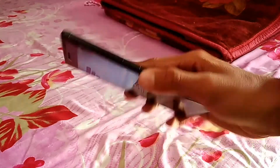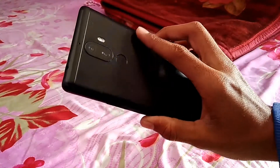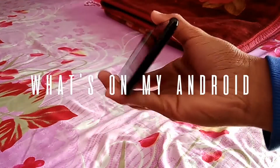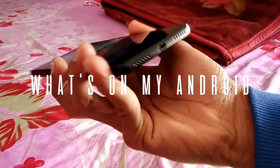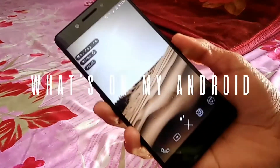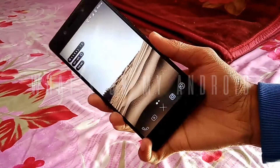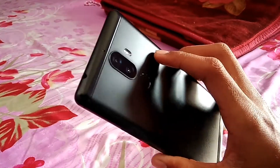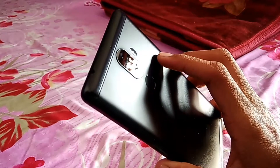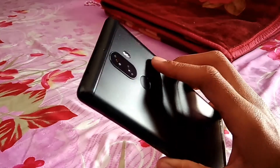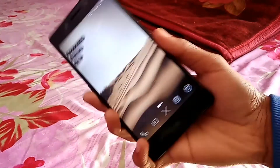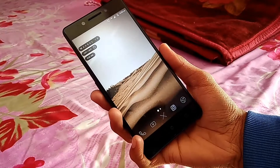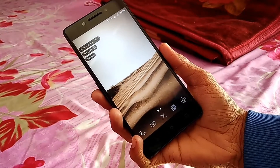What's up guys, Naveen here. This is what's on my Android device for 2018. We're going to take a look at my home screen setup, which apps I use the most. If you guys like this video, do leave a like and subscribe to the channel, and let's get started.